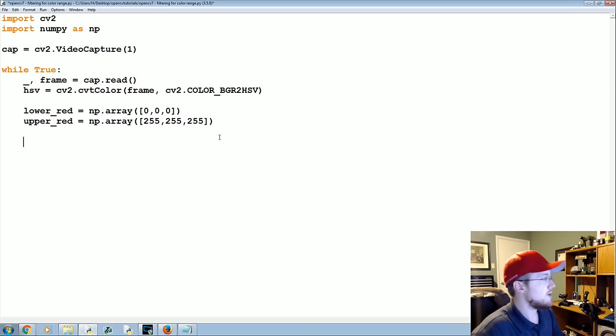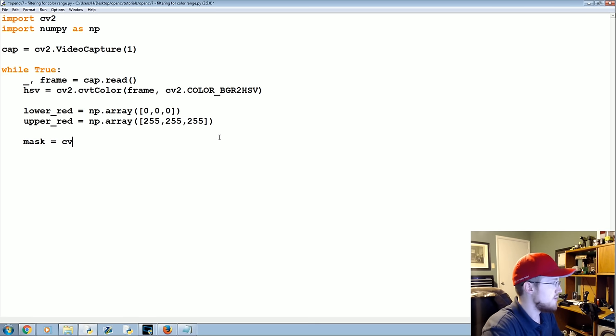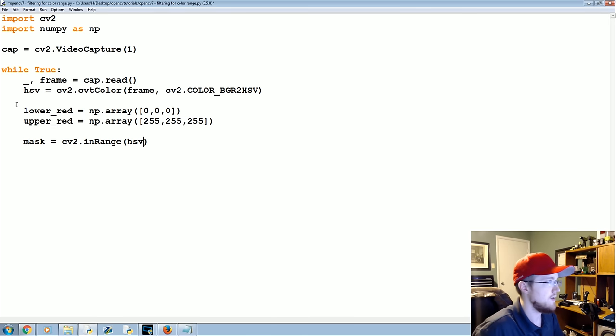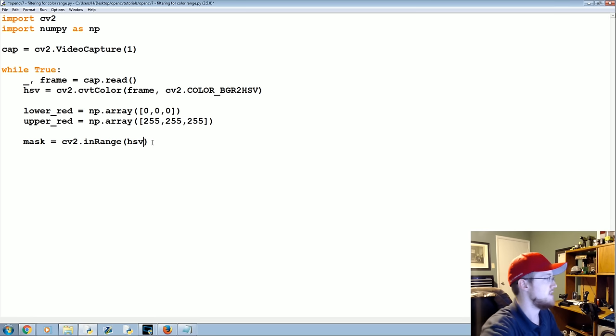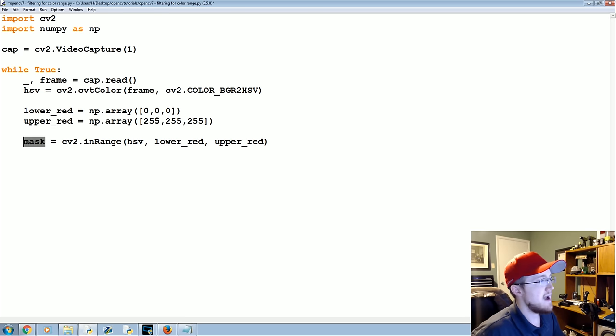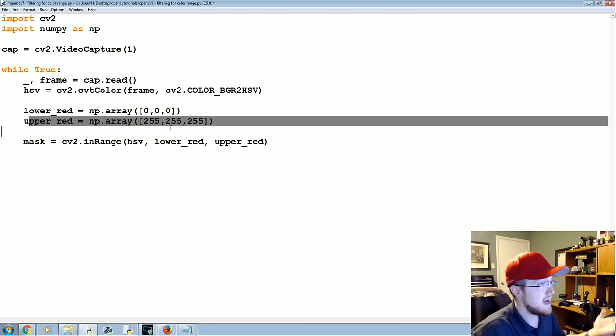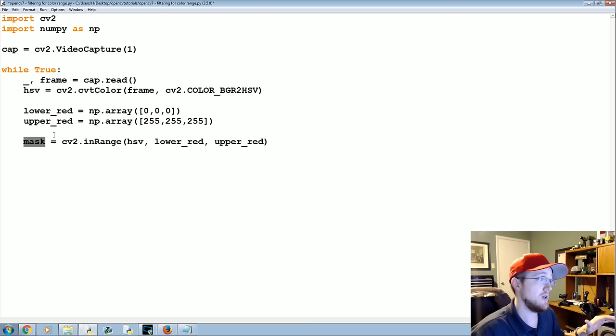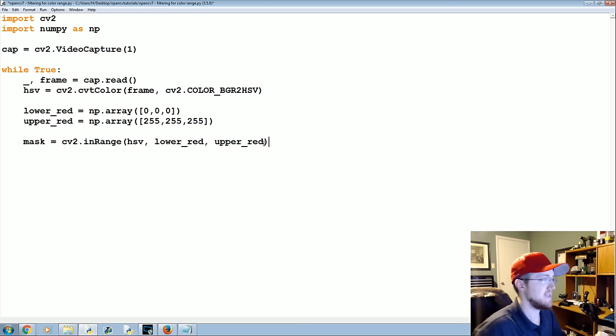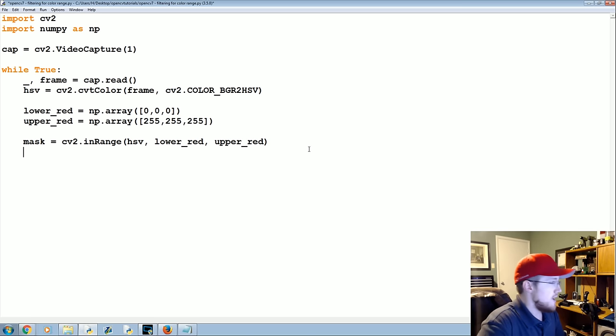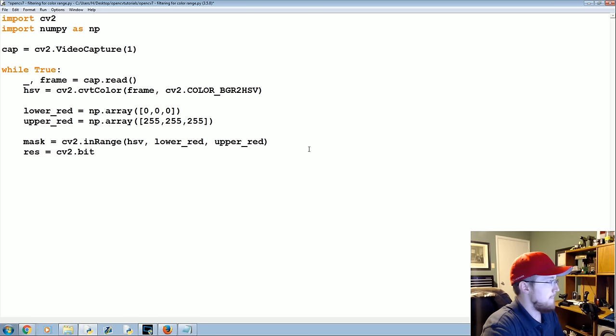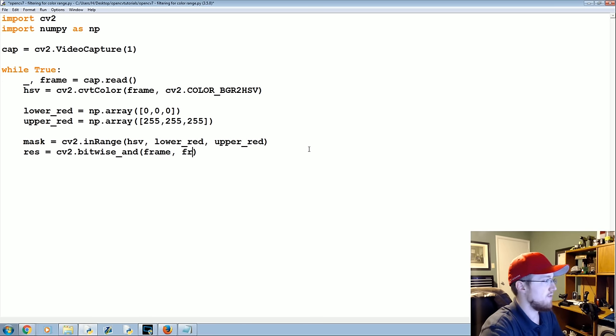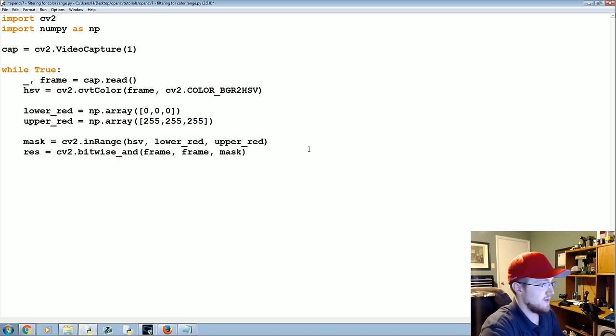So we define lower and upper red. Now we're going to create our mask. Our mask will be equal to cv2.inRange, so anything that's in range from this HSV which was converted HSV, lower_red, upper_red. So the mask will be everything that's within these ranges, which right now is everything, so the mask currently looks identical to the frame using these parameters here basically. Then the result is going to be equal to cv2.bitwise_and, and we're going to apply this to the frame where the frame and where the mask equals mask.